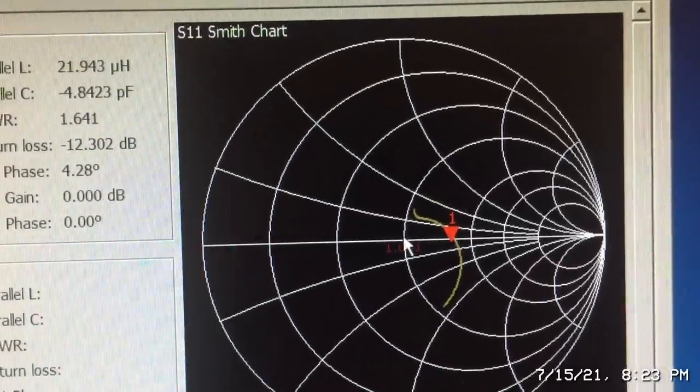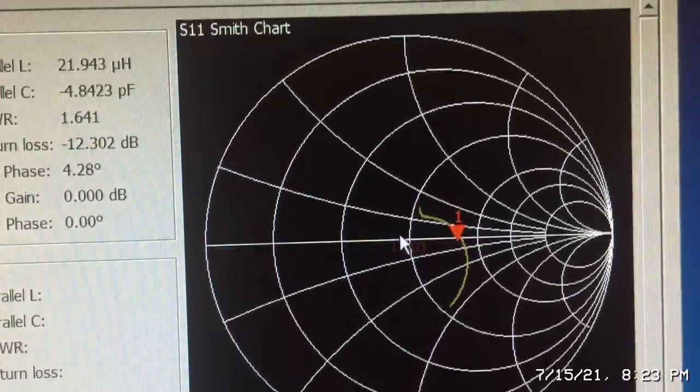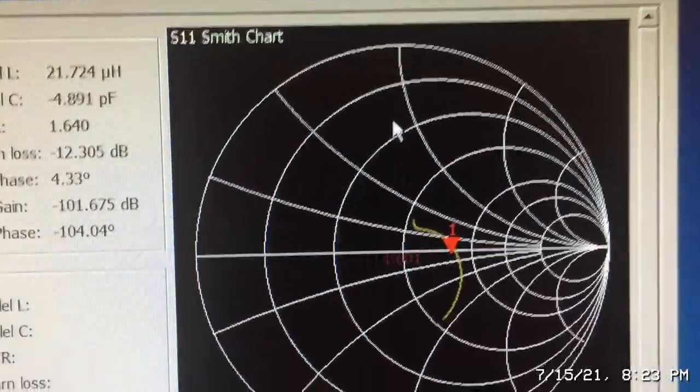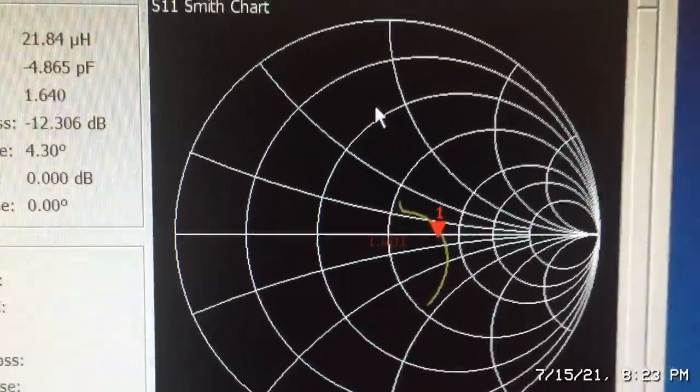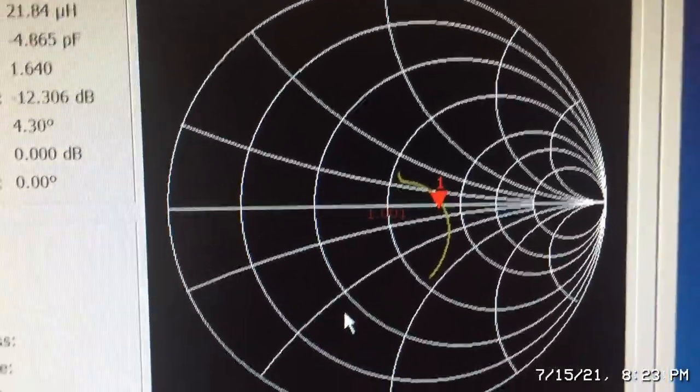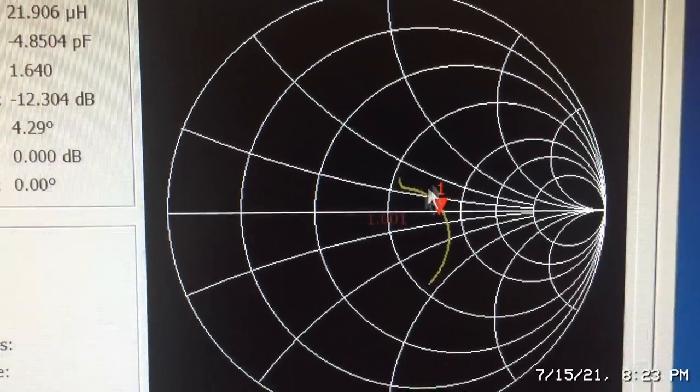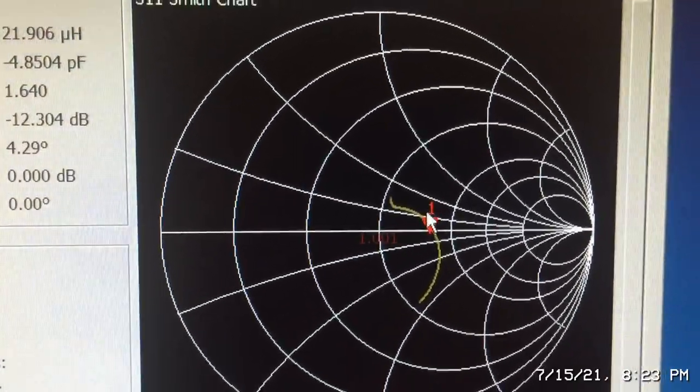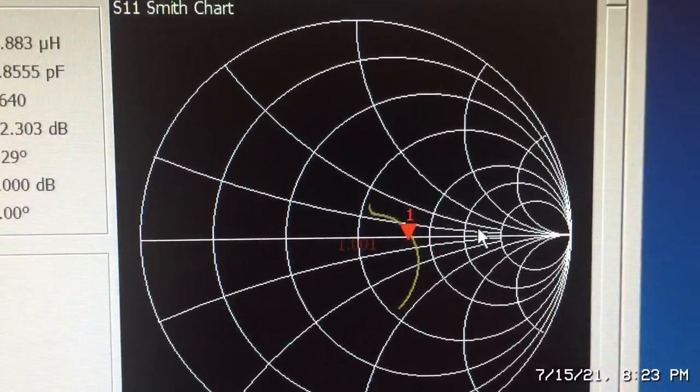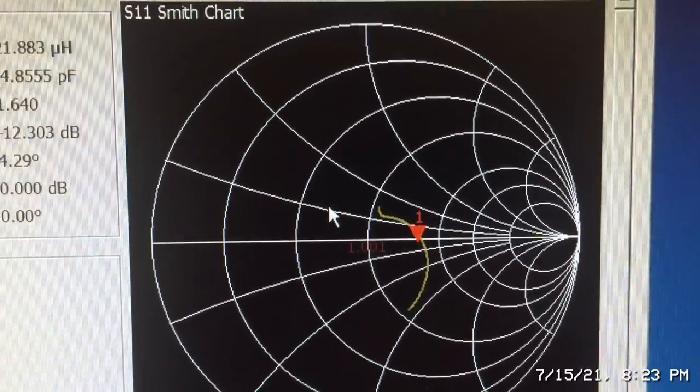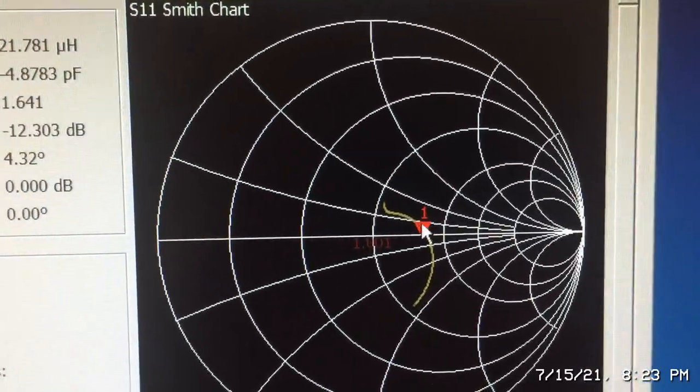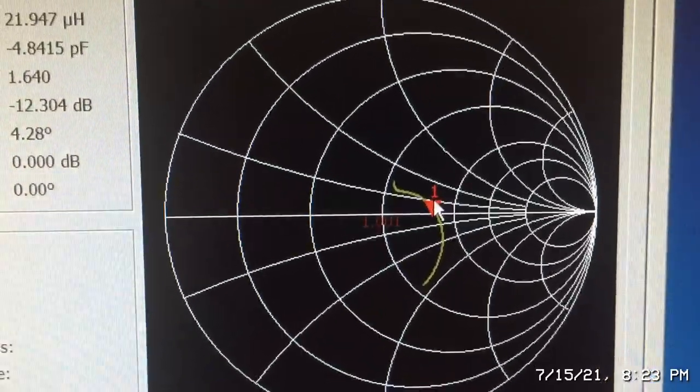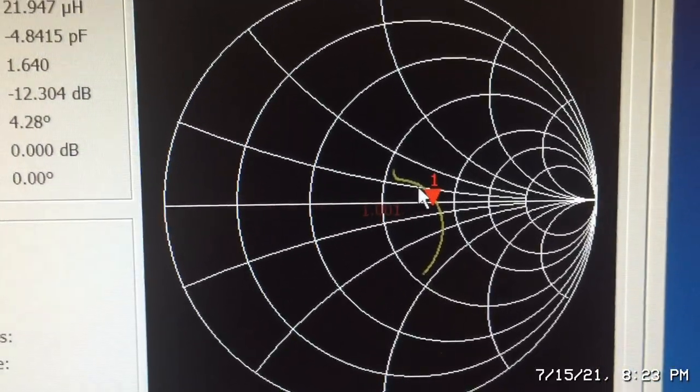On the positive half of the Smith chart we have inductive reactance, and on the bottom half we have capacitive reactance. You can see that this is inductive—this is one of the inductive reactance curves. We can see that the parasitic effects of the transformer are more inductive than capacitive.